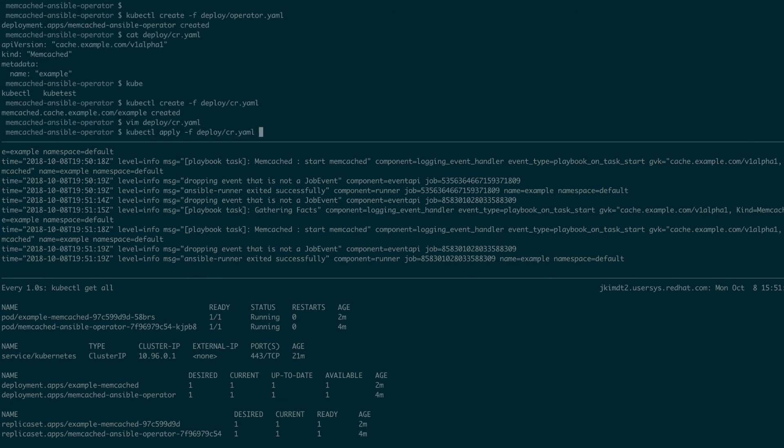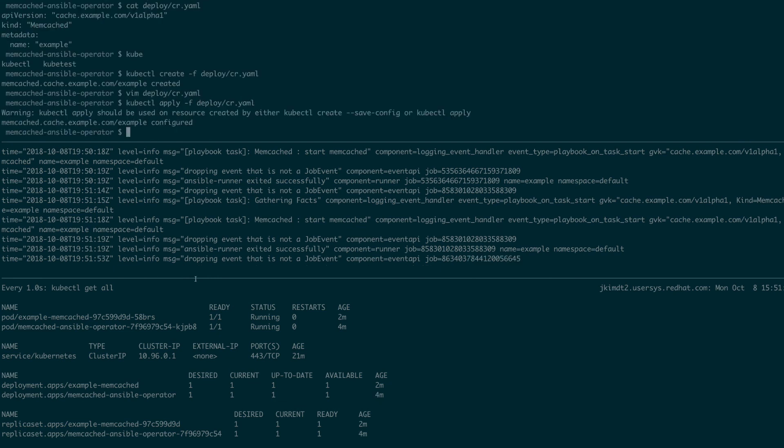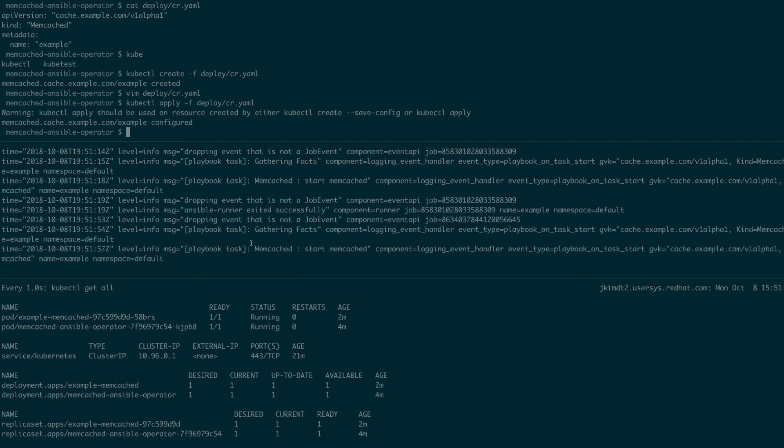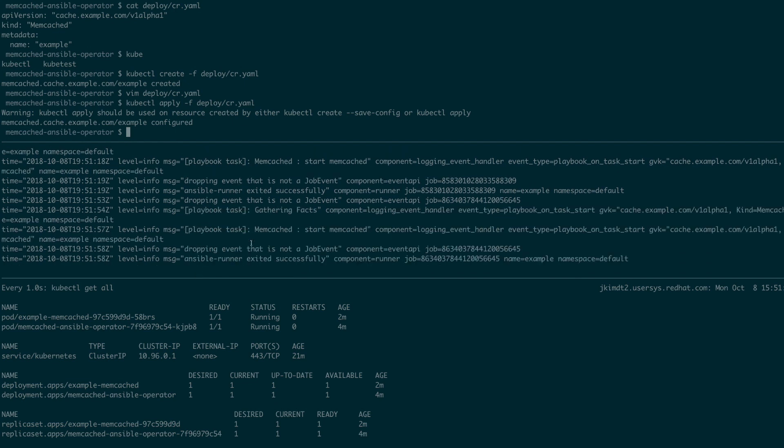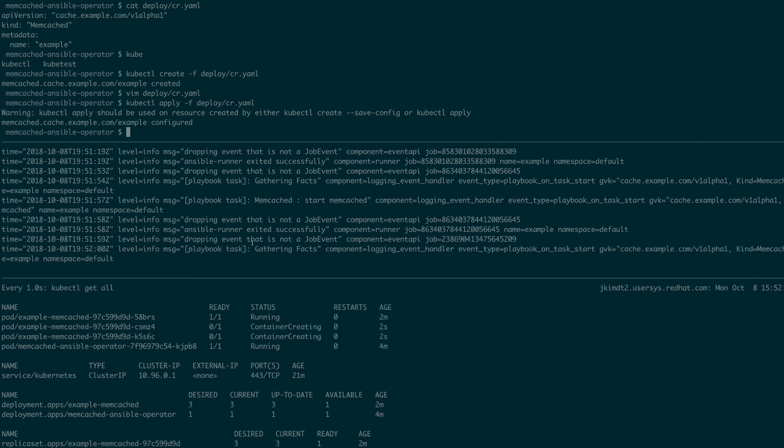Then, we'll run the kubectl apply on the file. As you can see, two new pods were created.